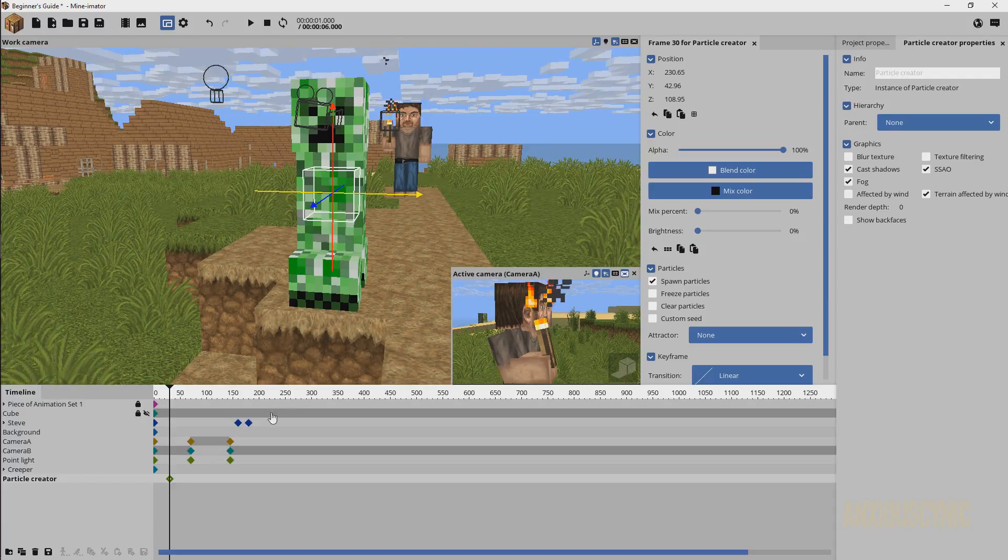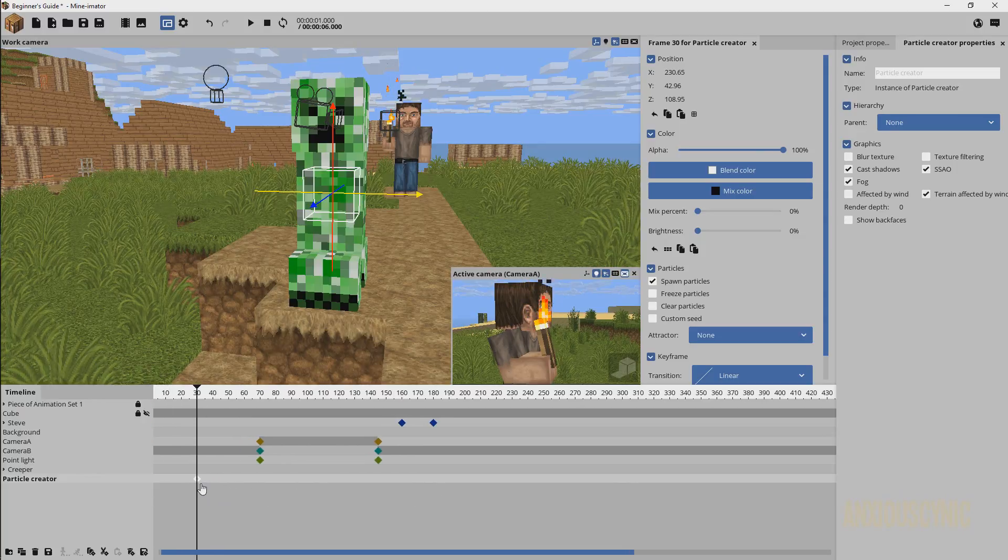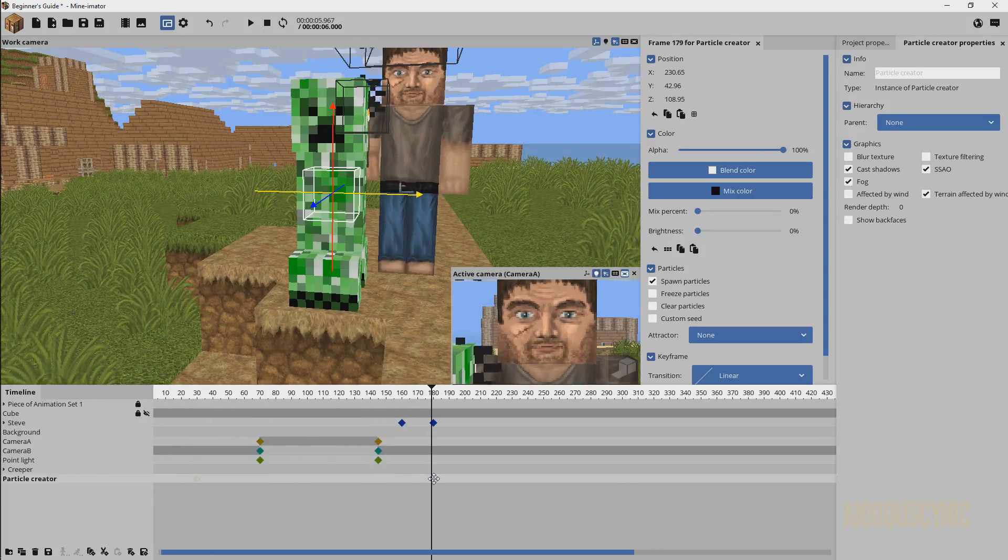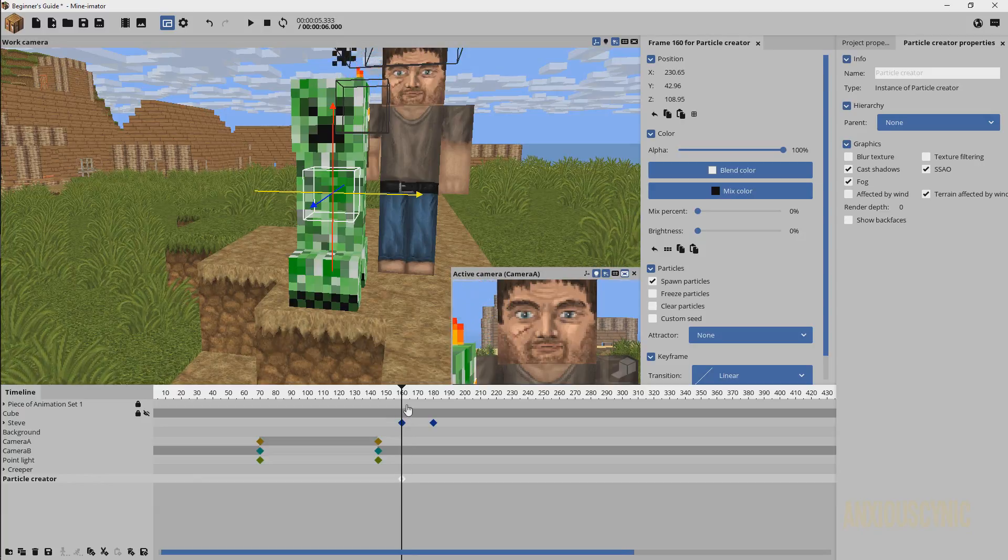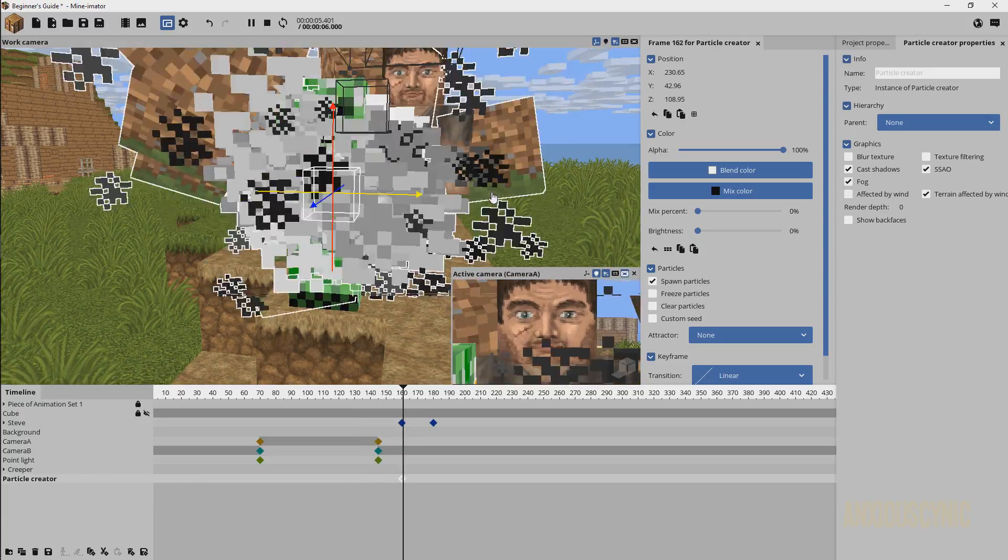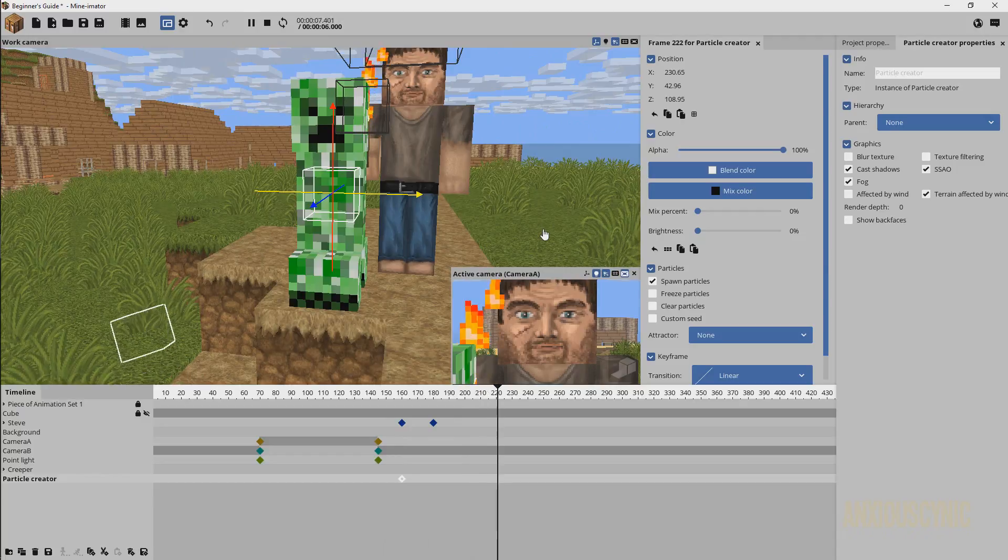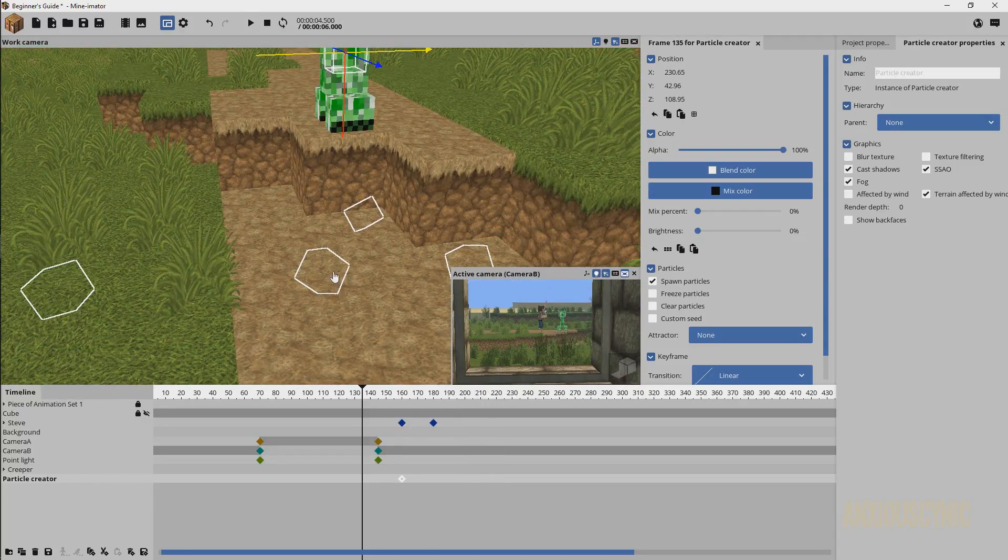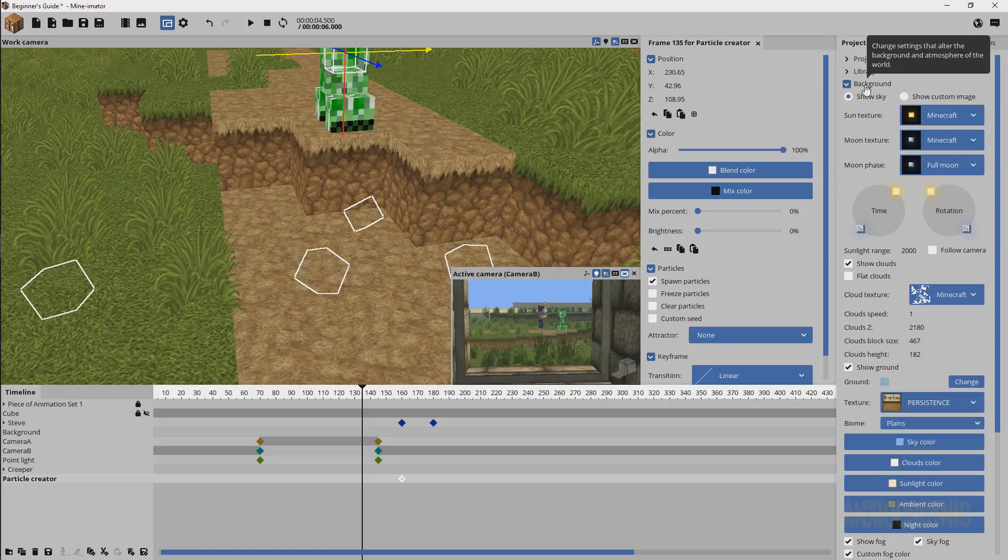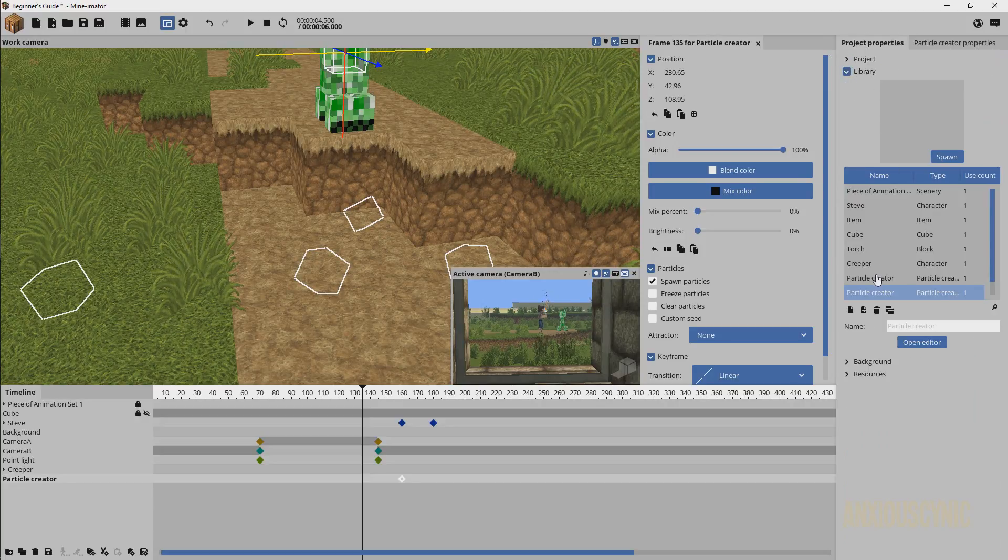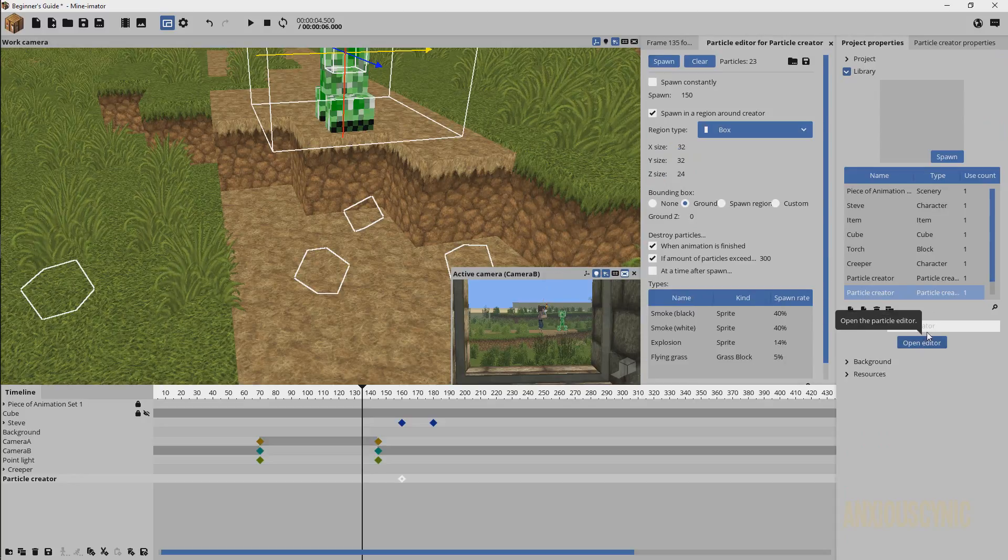What we're going to do is basically when you set a keyframe this is when the creeper or the particle on the creeper here will explode technically. If we go ahead and back this up, we watch this, boom the creeper explodes and there you go. You'll notice that our grass blocks are going down there into the ground.